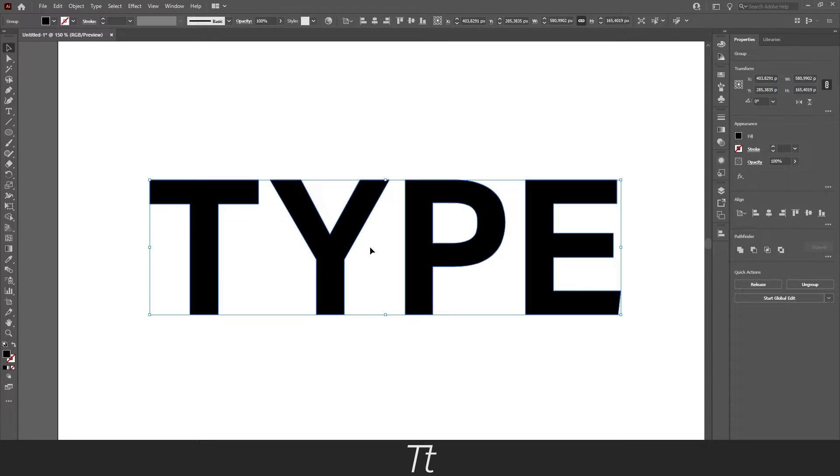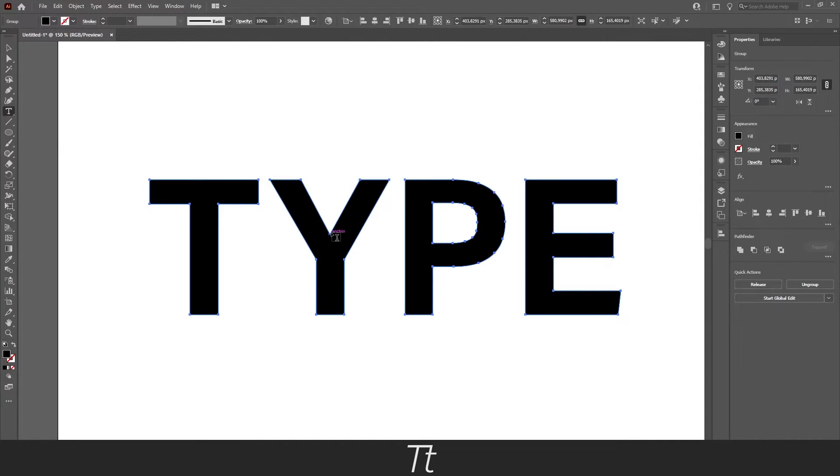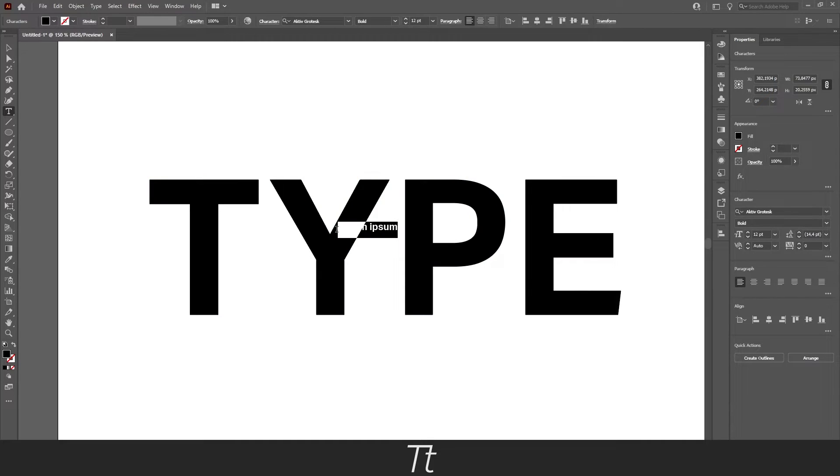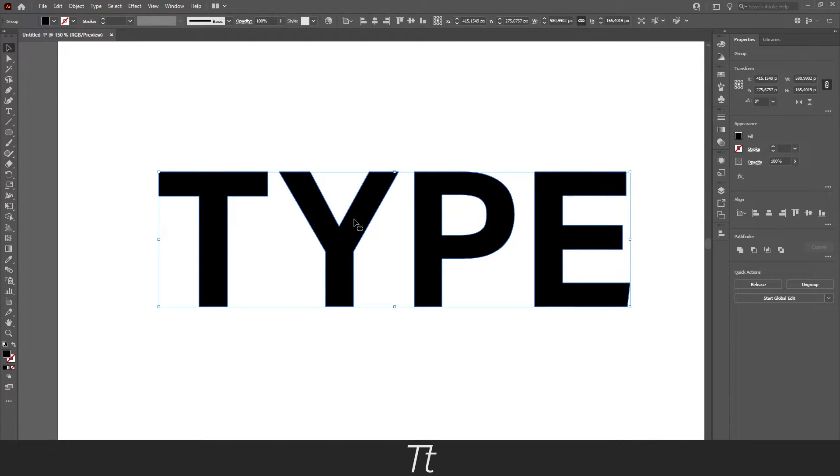And just like that the text is now expanded. And as you can see if we try to select the type tool again and try to click on the text, we now can't edit the text because it's expanded. And it has created the text into shapes instead. It's a great idea to make a copy of your text before you expand it. So you always can go back and change it later if it's necessary.